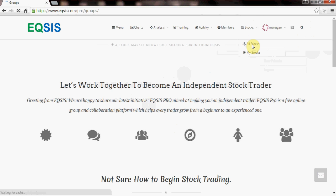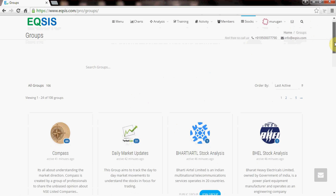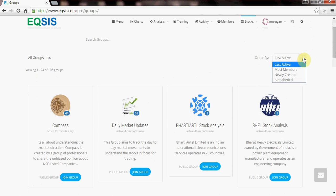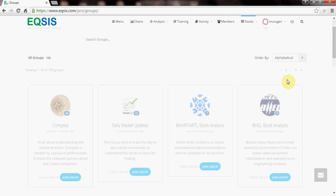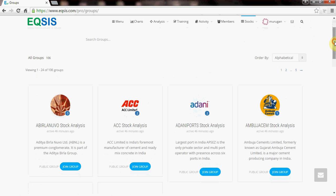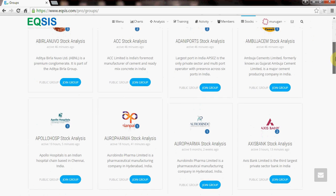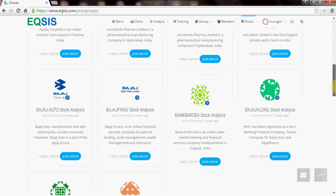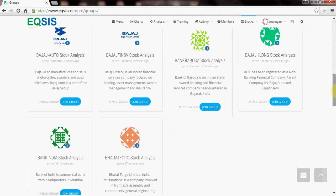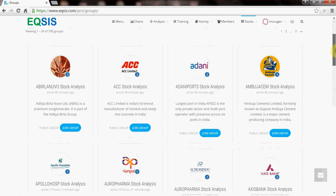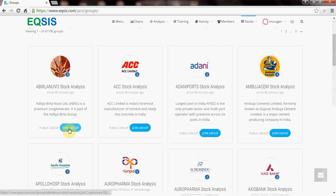If you open All Stocks, it will list down almost all the groups. What you have to do is order by alphabetical. You get the list of companies: Aditya Birla, ACC, Adani Ports, Ambuja Cements — a lot of companies. Each and every company has its own profile. If you are interested in getting notifications from Aditya Birla, ACC, Adani Ports, or Ambuja Cements, you can click 'Join Group' for each company you are interested in.